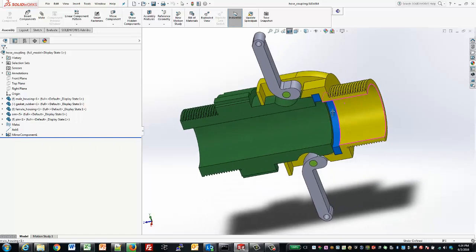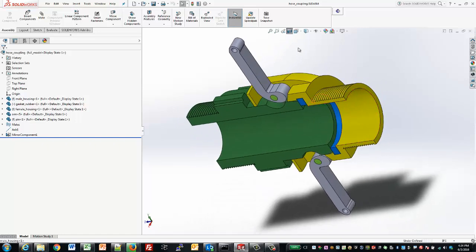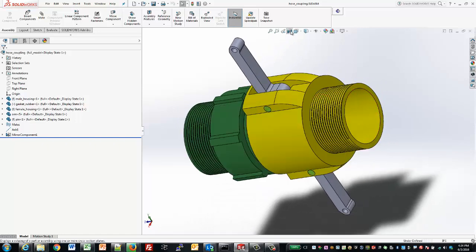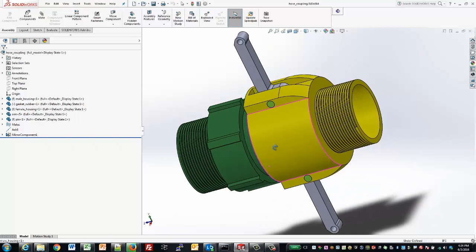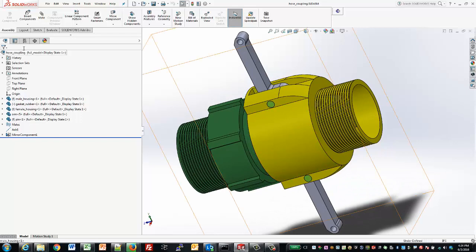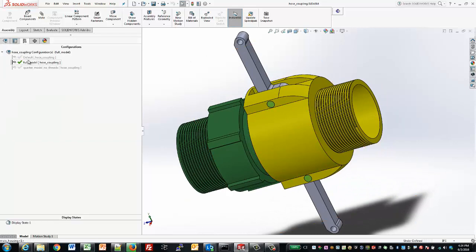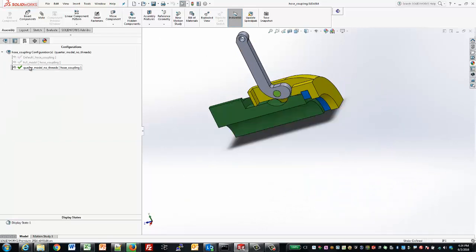The latching mechanism is moved 90 degrees, and the green piece is pushed into the rubber gasket, shown in blue, for the seal.